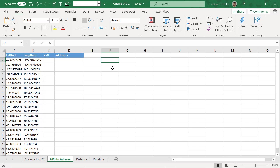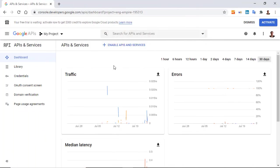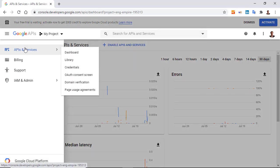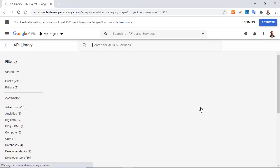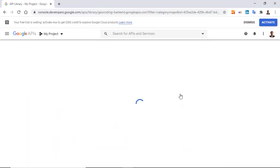Here we are going to use exactly the same API. So I return to my console and I select library here or here from the navigation menu, and I select geocoding API.